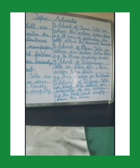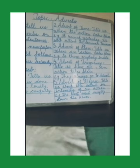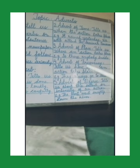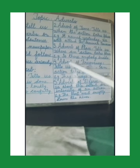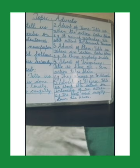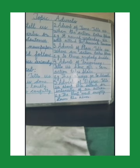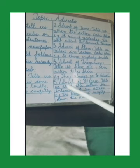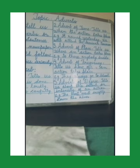Now let's move to adverb of frequency. An adverb of frequency tells us how often an action takes place. Some adverbs of frequency are: seldom, usually, always, never, etc. For example: 'They always go to school' — here 'always' tells us how often, so it is the adverb of frequency. Another example: 'I am never late for school' — here 'never' is the adverb of frequency.